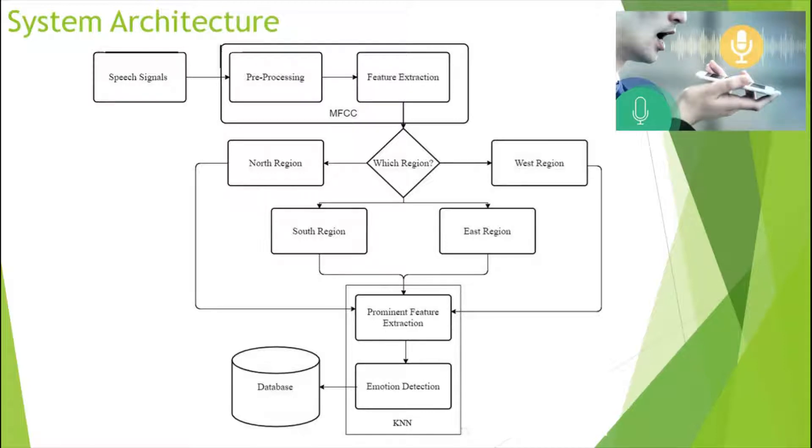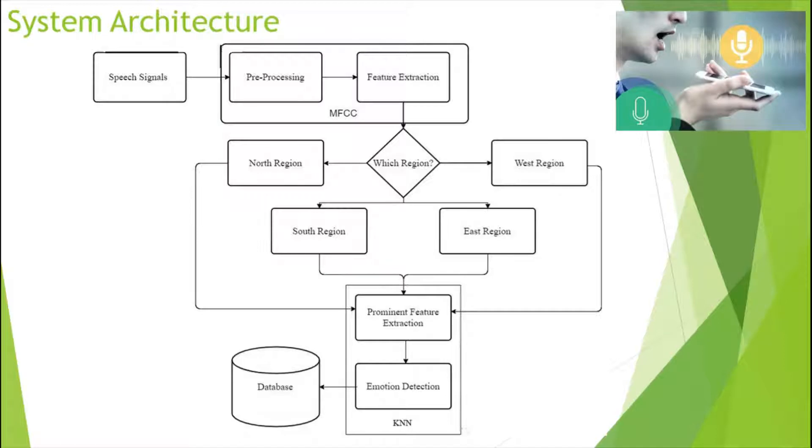From the audio of the user, the region of the user and the emotion of the user is identified and stored in the database.